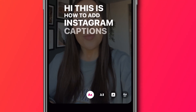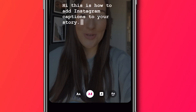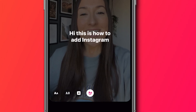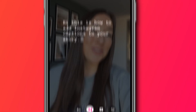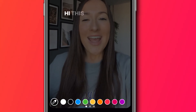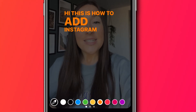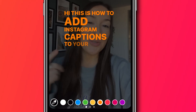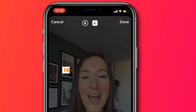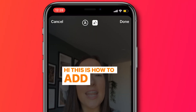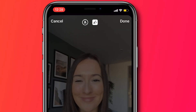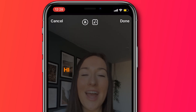Now down at the very bottom here we have some styles for our captions. You can click on them to test them out. And then once you've picked the one you like, you can click on the color wheel up the top and choose a color for your animated captions. You can also add a background here by clicking on the A next to the color wheel. And then once you're happy with how your captions look, click done.